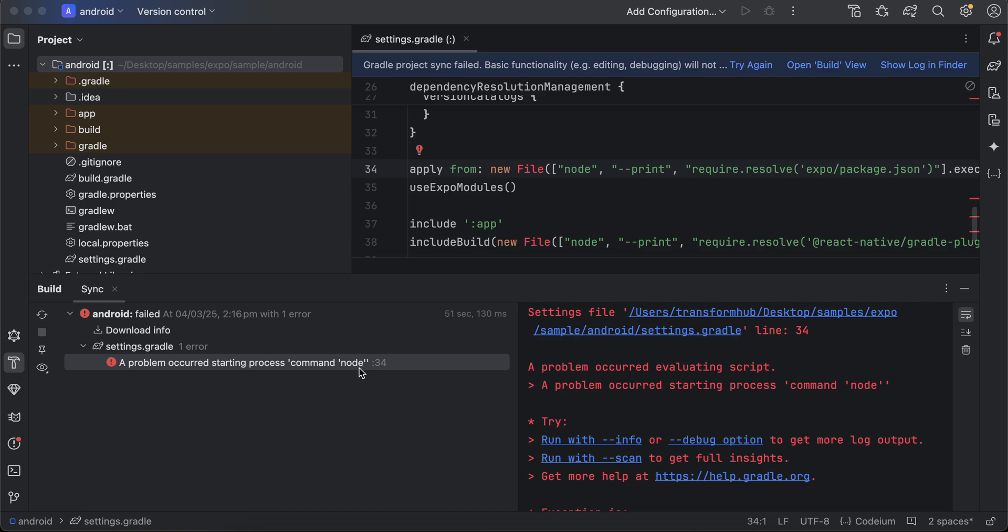I have created a simple Expo React Native application, but this also happens on React Native applications using React Native Community CLI. If you have created a project, you might face this issue as well. This happens because of a mismatch in Java version.